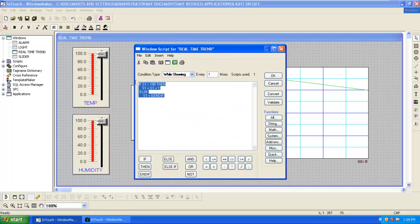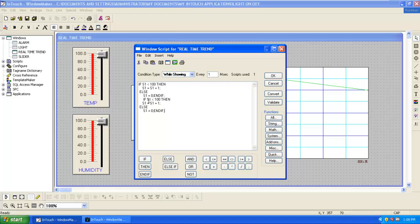Copy the same window script and paste it. Instead of S1 change to S2.